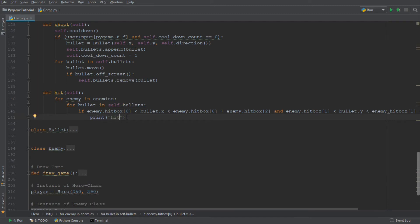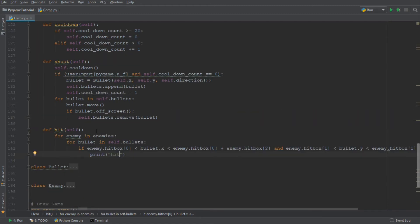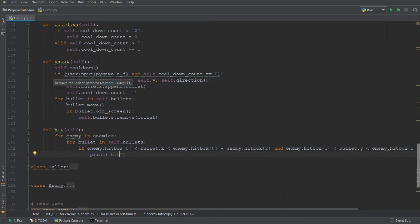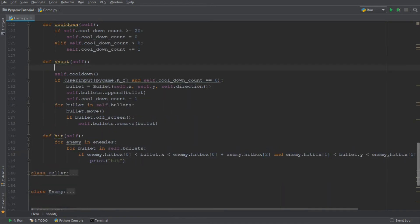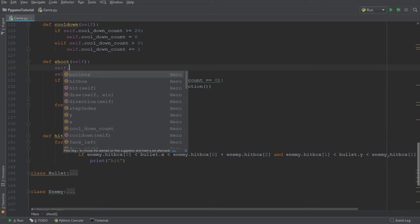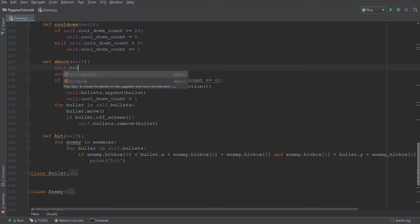Now, the last thing we need to do is we need to create a call to this function. And we're going to create the call to the function in the shoot function in the class hero. So we're going to say self.hit. There we go.